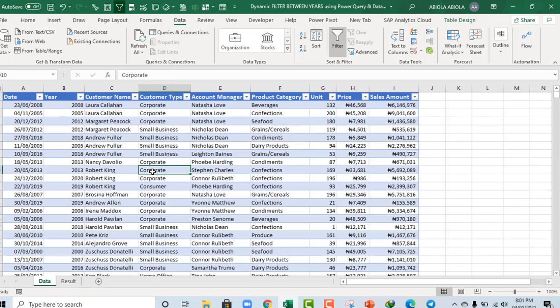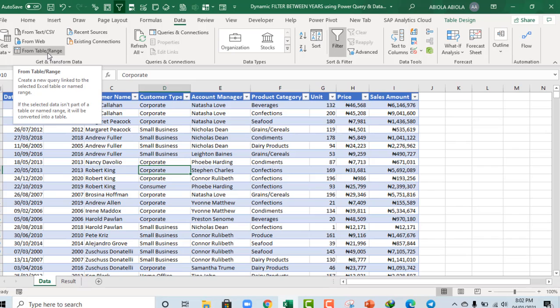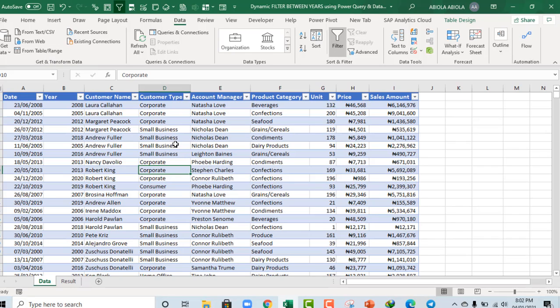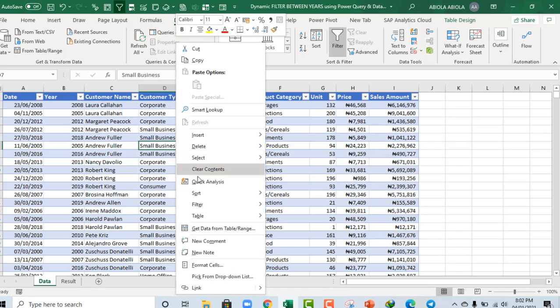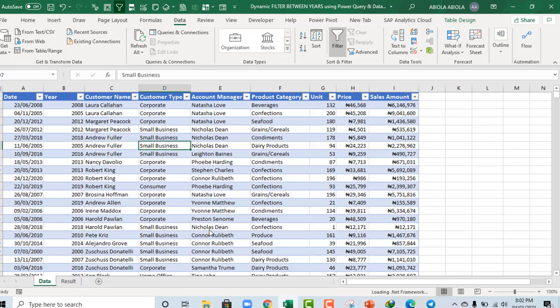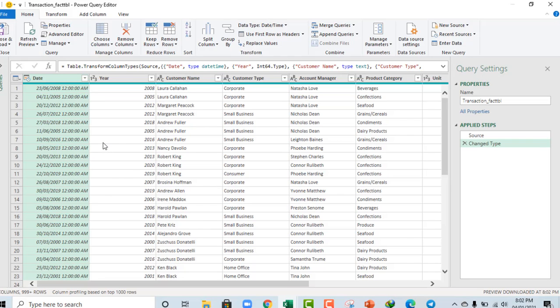Now, next, we want to get this data into the Power Query Editor. Now, in the data tab on the ribbon, in the Get and Transform data group, we have the From Table forward slash range. Or, if you have the Office 365 or M365 or Excel, you can right-click and choose this, Get data from table forward slash range. And that's going to load the data into the Power Query Editor for further planning and transformation. Alright. So, our data is already in the Power Query Editor.